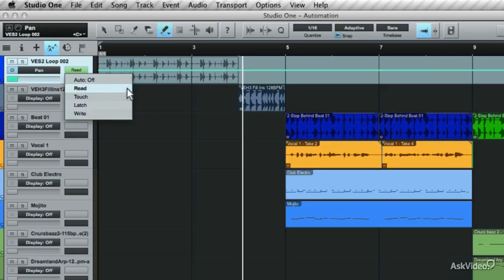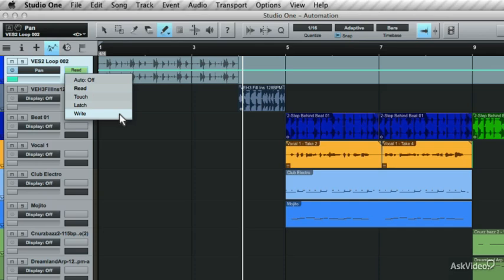Read is pretty self-explanatory. It reads back any automation written in, and obviously the Write mode will deal with writing in automation. Let's first go over the Read and Write modes, and then I'll go over the Touch and Latch modes.